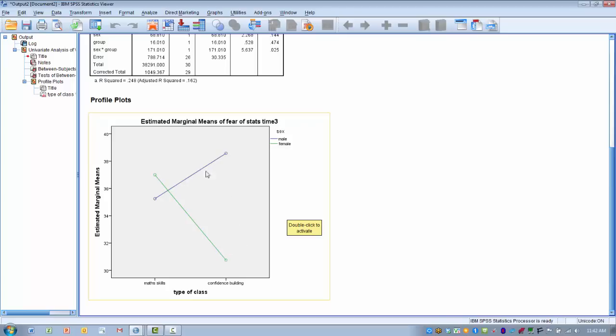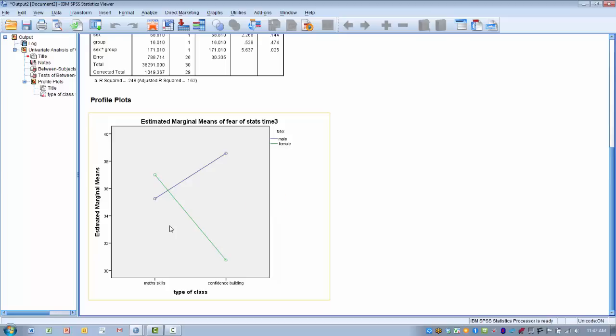Because we have our two lines crossing here, that indicates that we have an interaction effect. Now we want to find out if that is significant or not. What we're basically doing then is comparing these two dots here on the confidence building to see if they're significantly different, and also to see if maybe these are significantly different. We wouldn't do this unless we had a significant interaction.